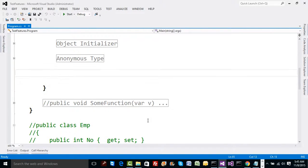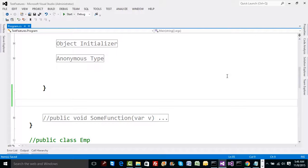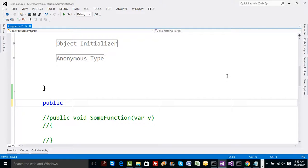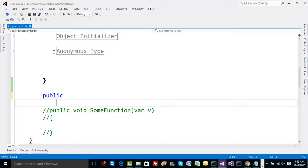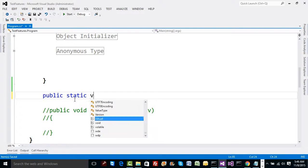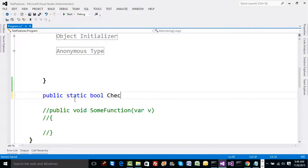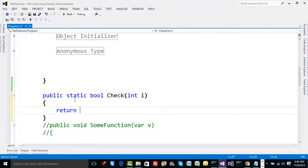Let's try adding one delegate and one function with the help of delegate call. I'm going to define one very simple method. The method is going to take one integer parameter, check whether it's greater than 10 or not, and return a boolean value. I'll define it as static because I'm going to call it inside static void main. Let's name this method 'check', take a parameter integer i, and return i greater than 10.